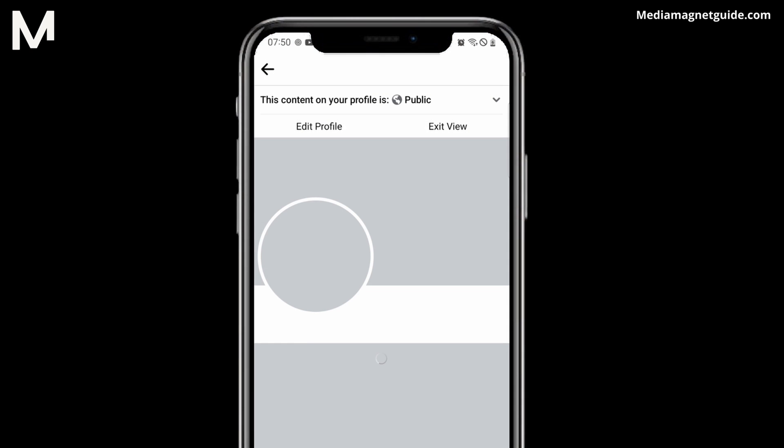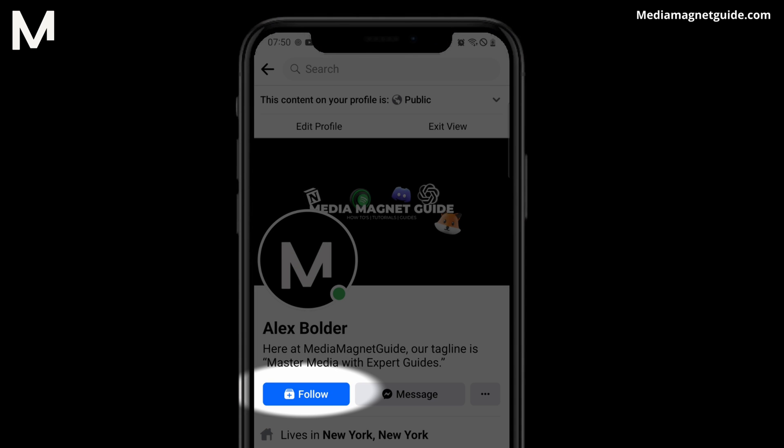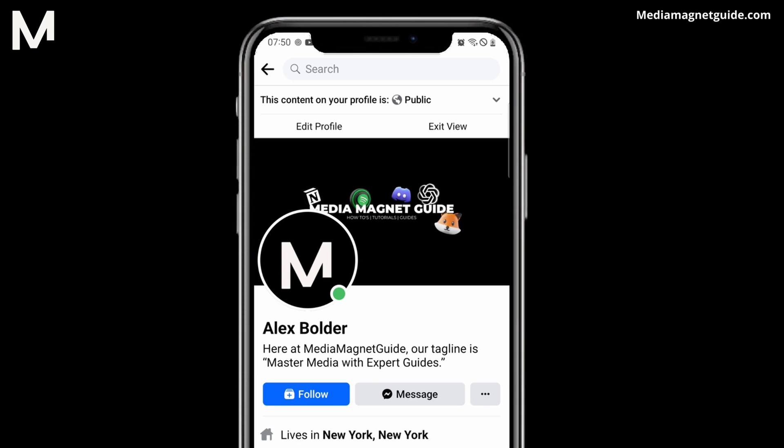You can see here I have a Follow button right under my name, and if I don't want any random person following my account anymore, I can remove that Follow button. However, it's kind of hidden in the settings of Facebook, and I'll walk you through how to find those.